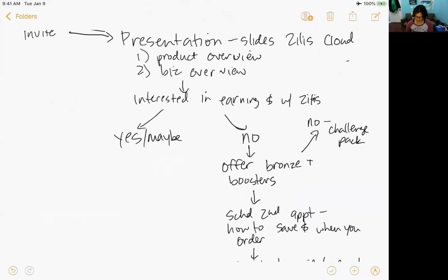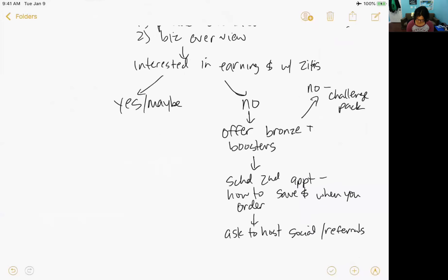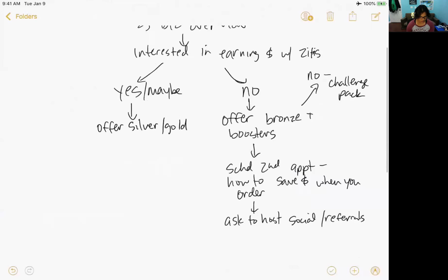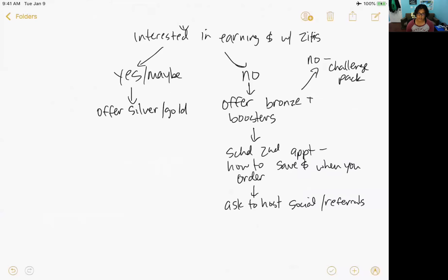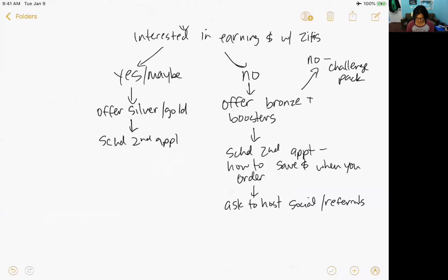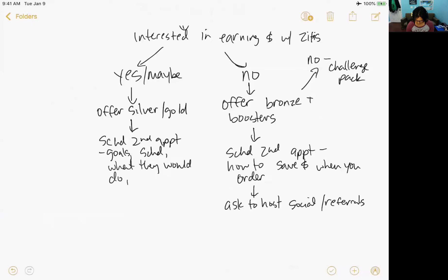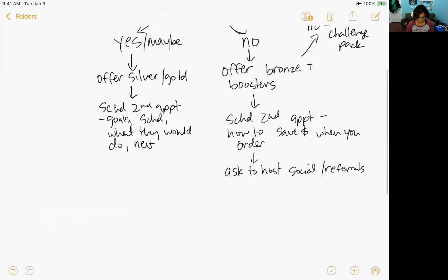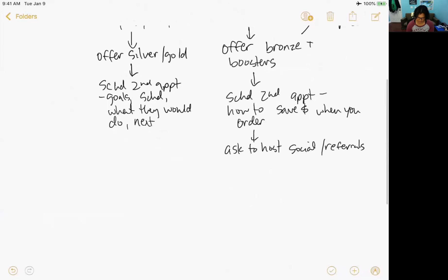Now, there's this other side. I don't want to make assumptions, would you like to learn and earn money with Zilis? They say yes or maybe. We actually need to make another stop. So we'll offer silver or gold for these folks. Bronze is okay, they can always upgrade. Make sure that they don't feel bad for that because we don't know what their budget is. And then we'll schedule a second appointment, which I would call the recruiting conversation, which is where we're going to go over their goals, their schedule, what they would do, and next steps, like some basic training that they may need and schedule their launch.